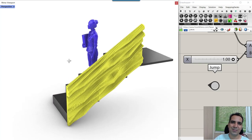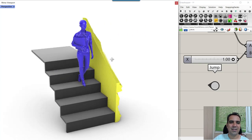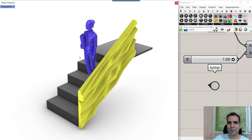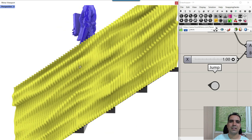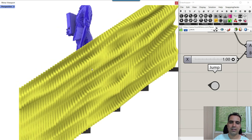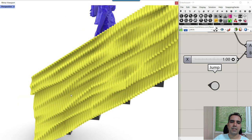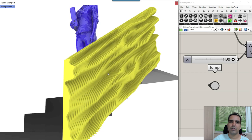Hi, welcome to Parametric House, and in this Grasshopper tutorial, we want to model this parametric stair. As you can see here, basically the railing of the stair, which is made by a series of sections which you can fabricate, for example.